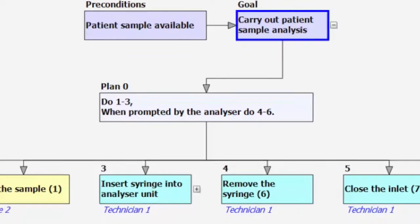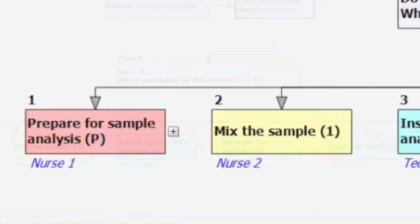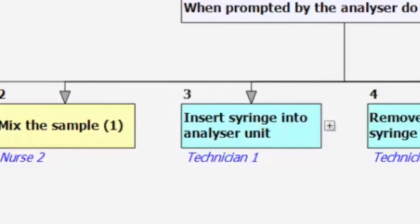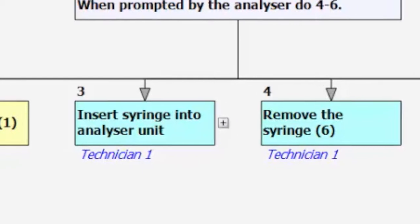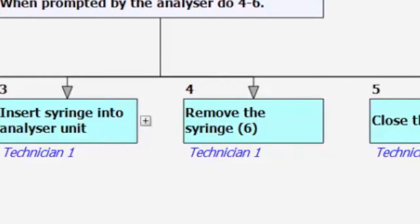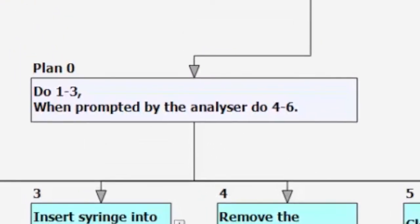We then define what are the subtasks required to actually carry out this operation using the device and then we also have to put in a plan. The plan describes how the individual subtasks are carried out based upon the conditions that are present when the device is used.